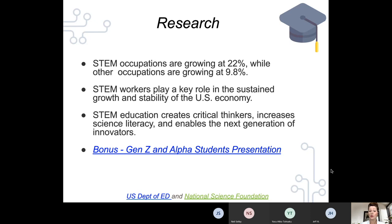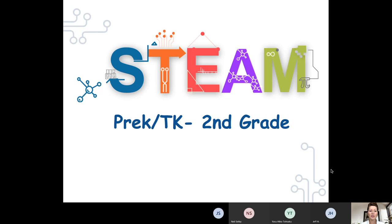If you'd like to know more about our Generation Z and Alpha students, I've included a bonus presentation in today's slides that helps educators and parents understand how current students think, want to be part of a global solution, and how they can contribute to a greater world of good. Let's get started and look at our youngest learners — our 'littles' — children from toddler age through pre-K and second grade, which means they're about eight years old.